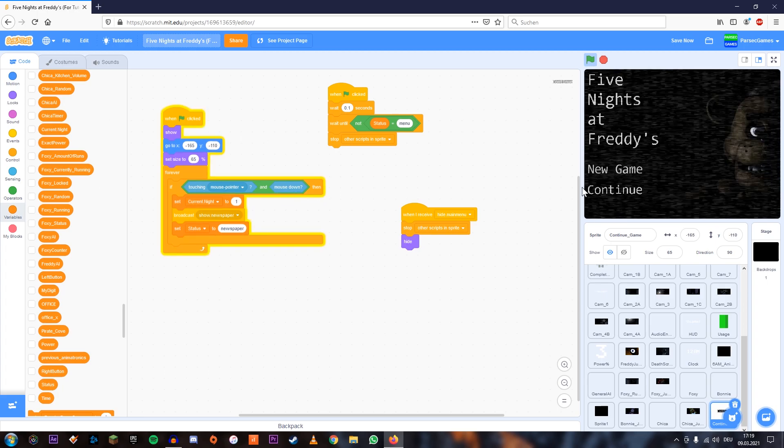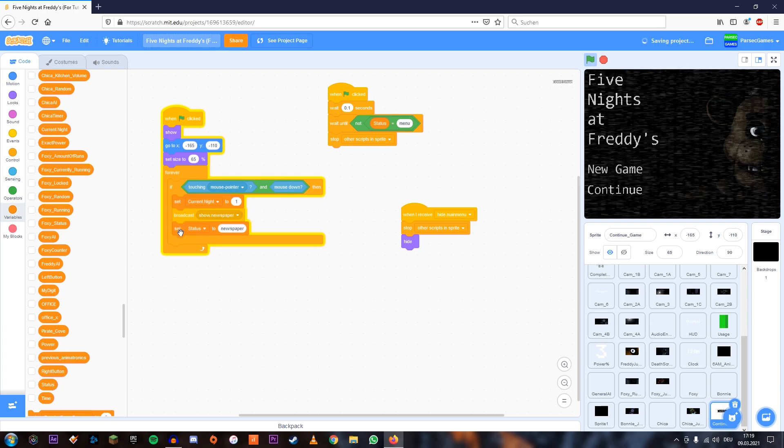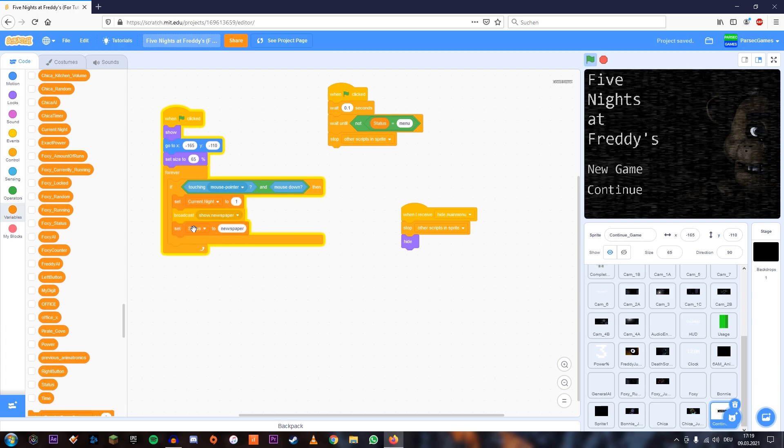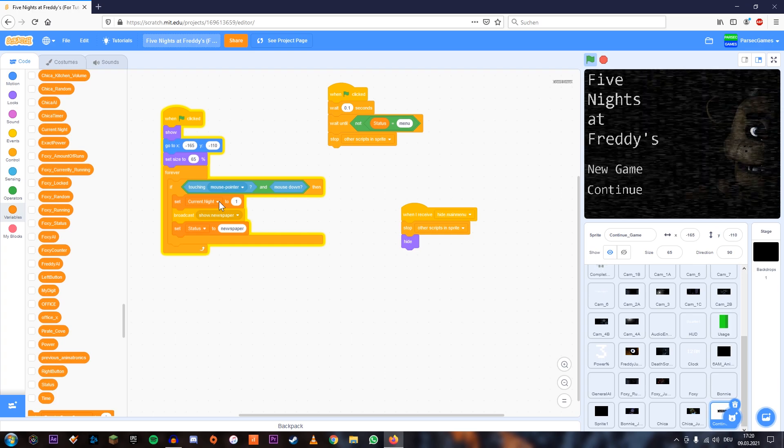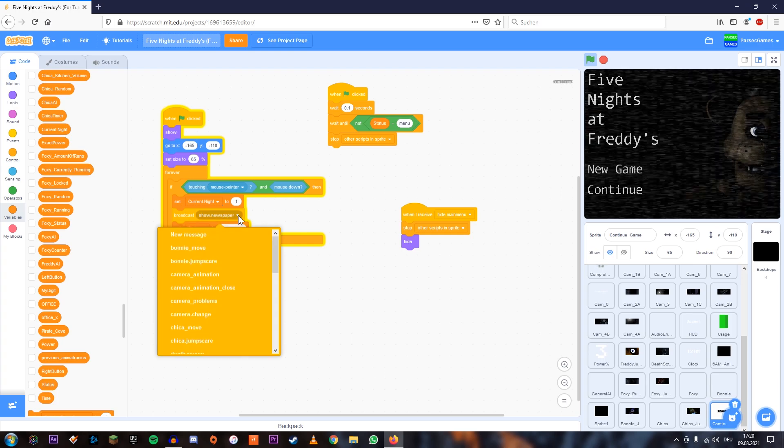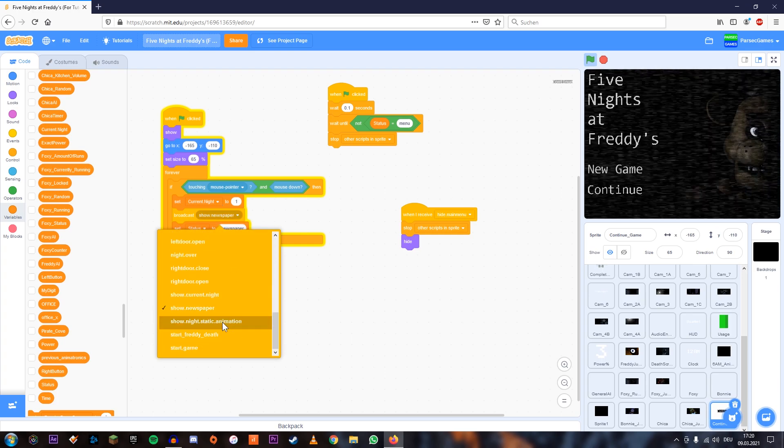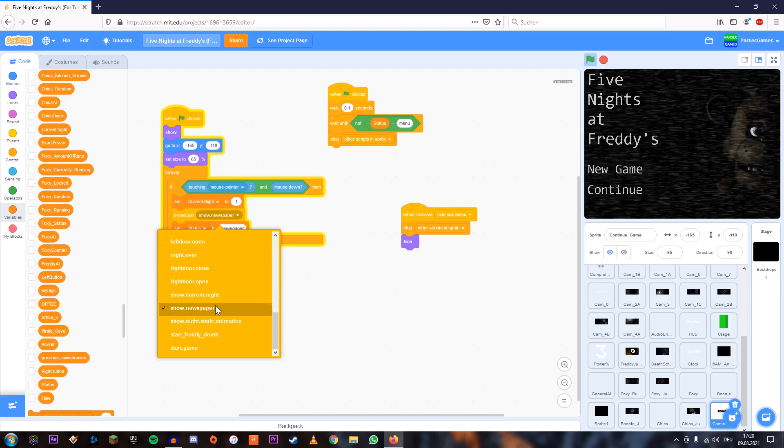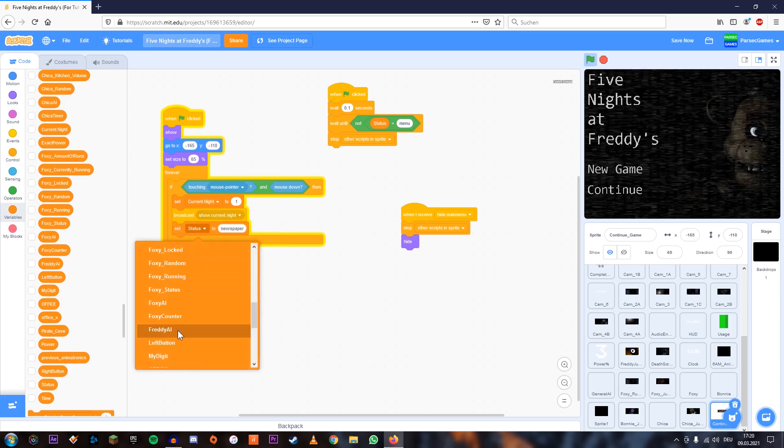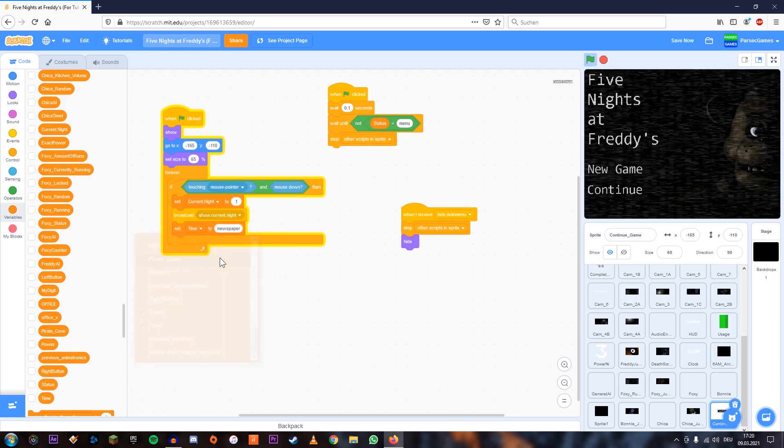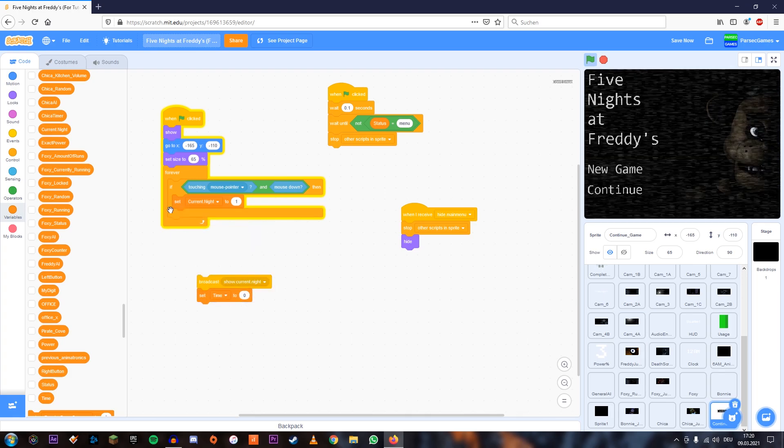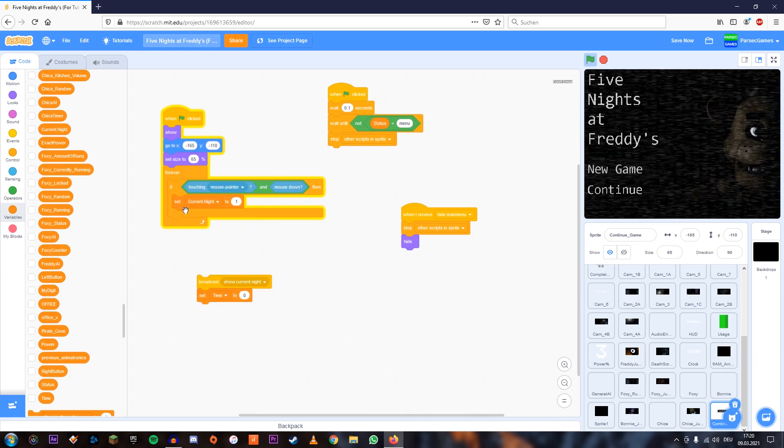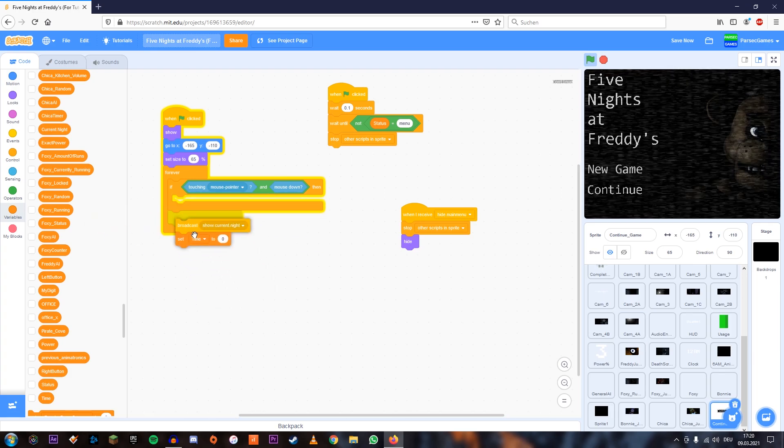And now if we click it, this is still going to start a new game because we haven't changed this part over here. So what we're going to do is we're going to broadcast show current night, set the time to zero, remove this set current night part.